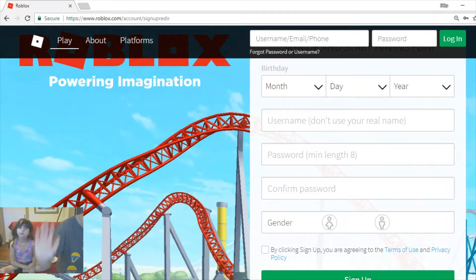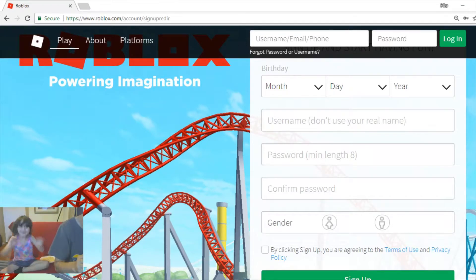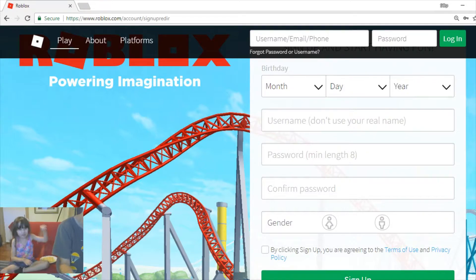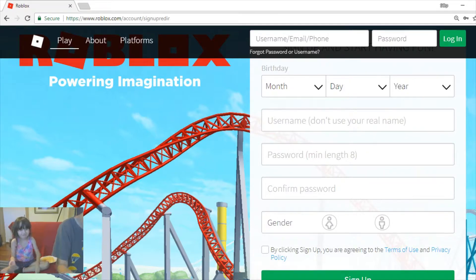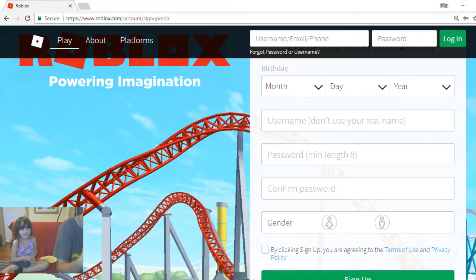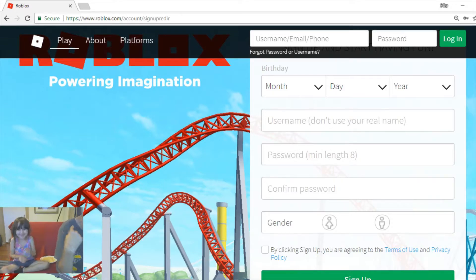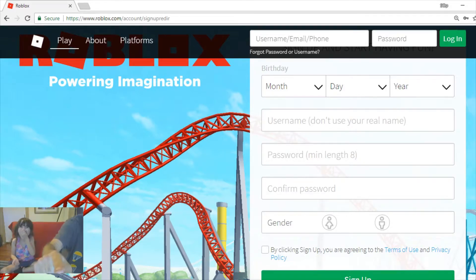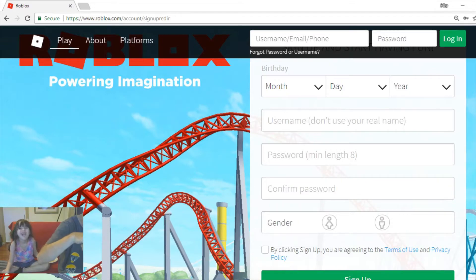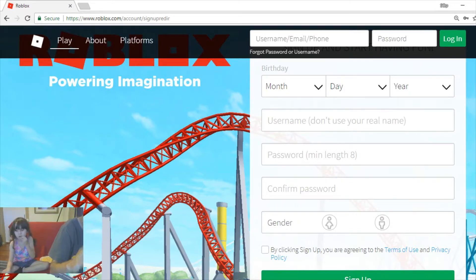Hi everybody. Today, as you can see, we're going to make a new account. But not for me, and not for her, but for one of you. Stay tuned to find out how you can win this.